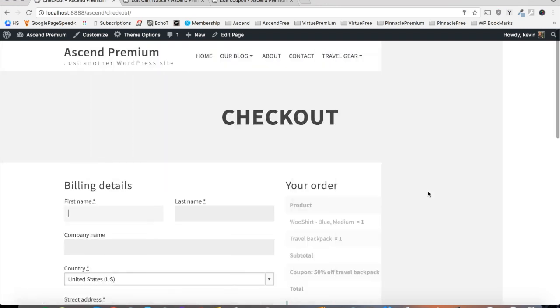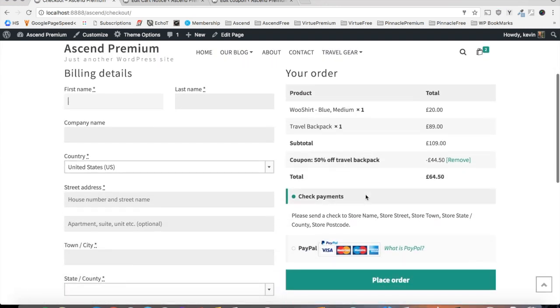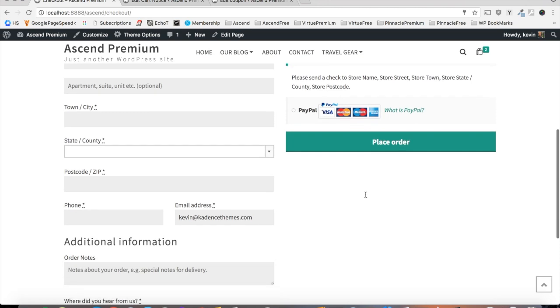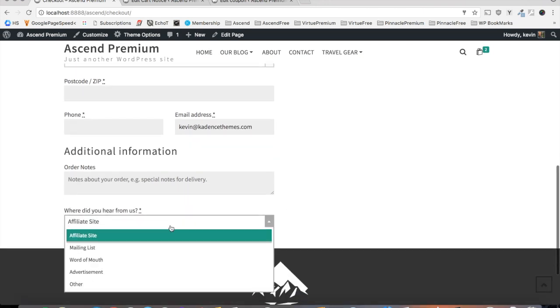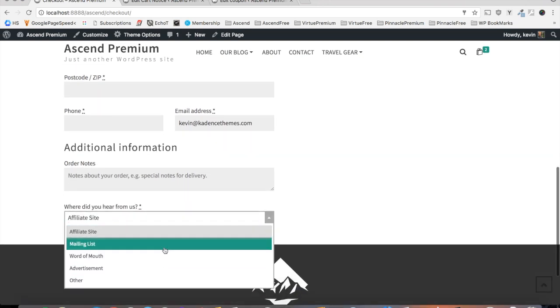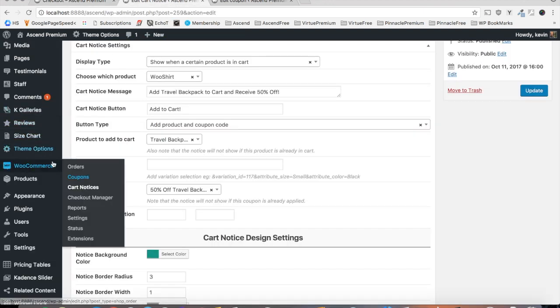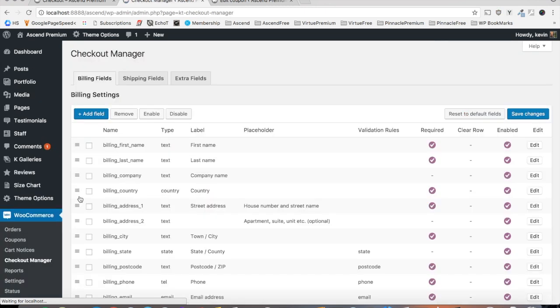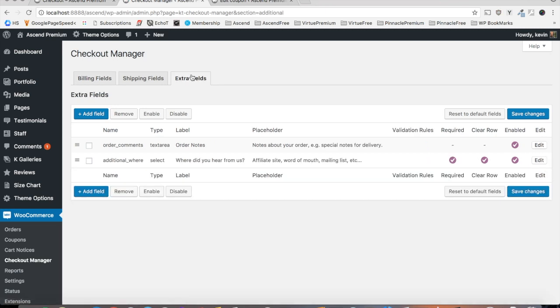Now finally, let's take a look at the checkout manager options and show how you can add a new field to your checkout page. See right here, the where did you hear from us? This is actually super easy to set up. You'll want to navigate back to your admin area, go to WooCommerce Checkout Manager, and you'll find the settings. You can add billing fields, shipping fields, or extra fields as I have already. And the settings are pretty self-explanatory here as well. Just like with variation swatches, you can select how it will appear as well as a few other self-explanatory options.